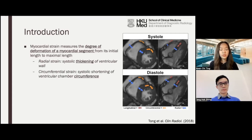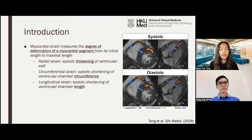For circumferential strain, it measures the systolic shortening of ventricular chamber circumference. And lastly, for longitudinal strain, it measures the systolic shortening of ventricular chamber length.